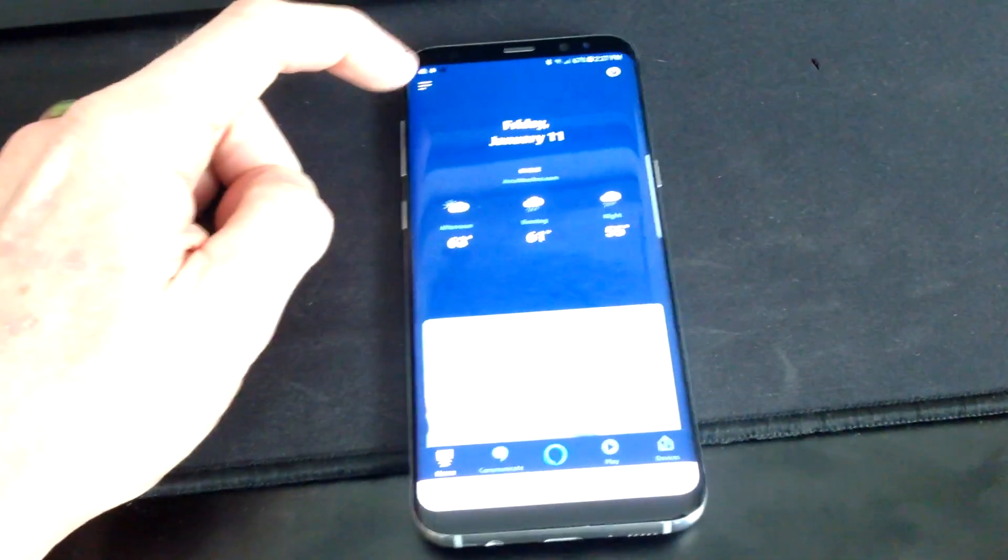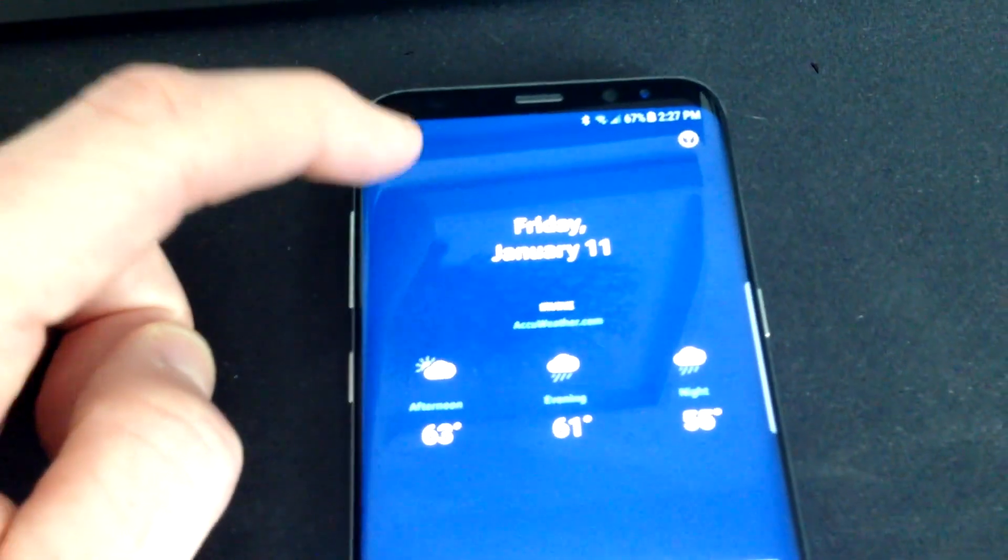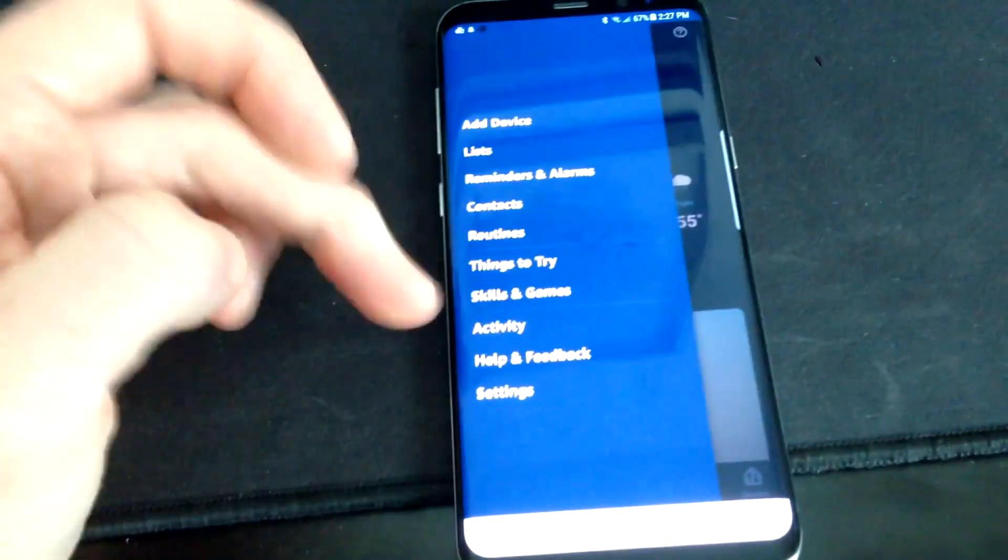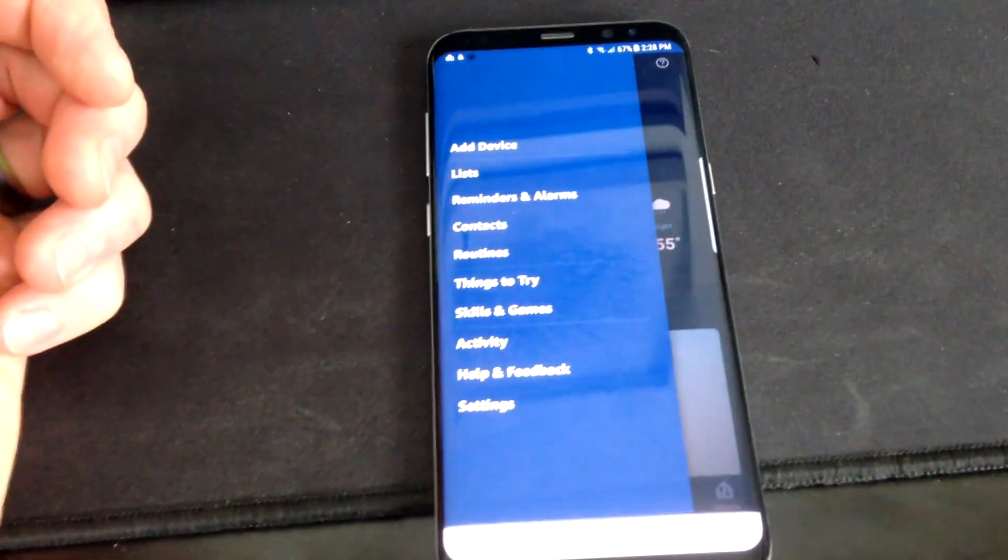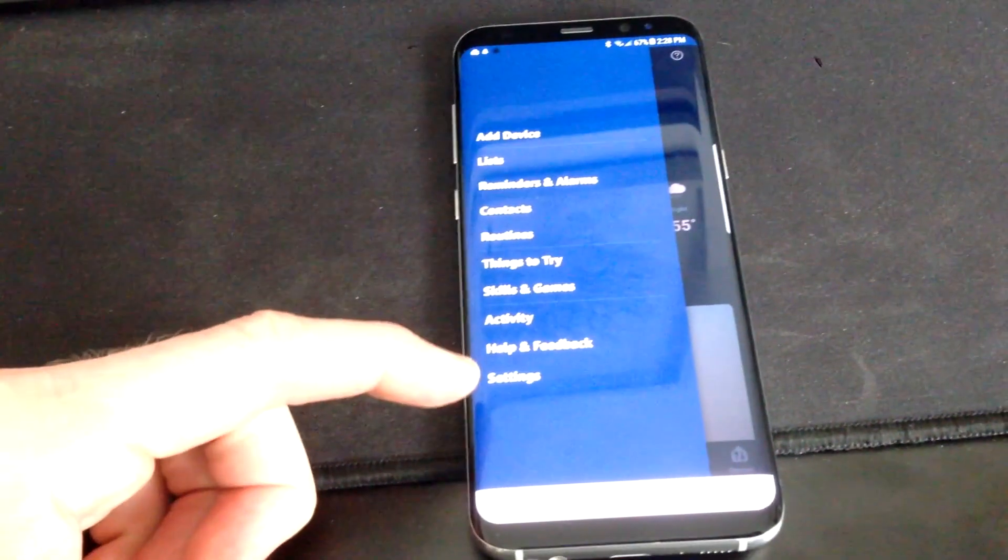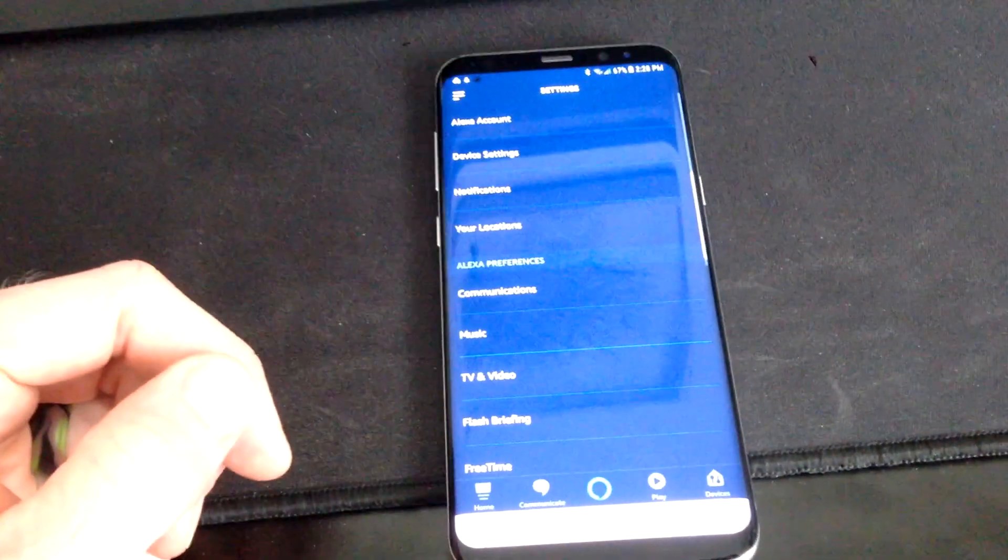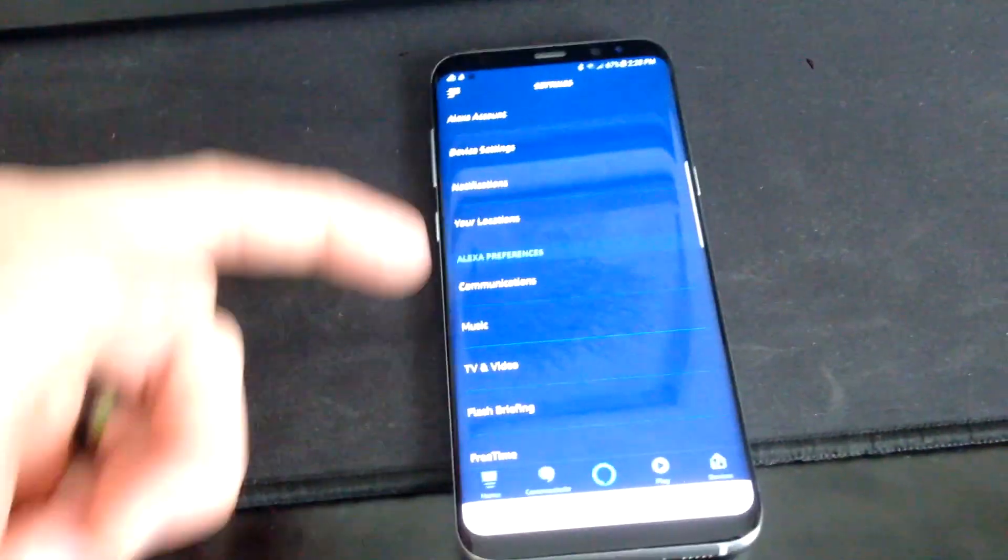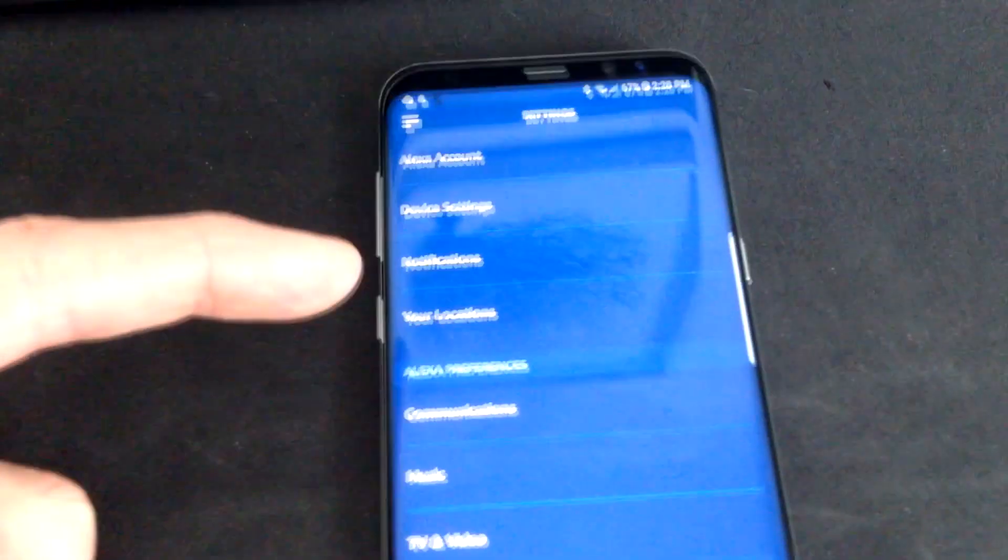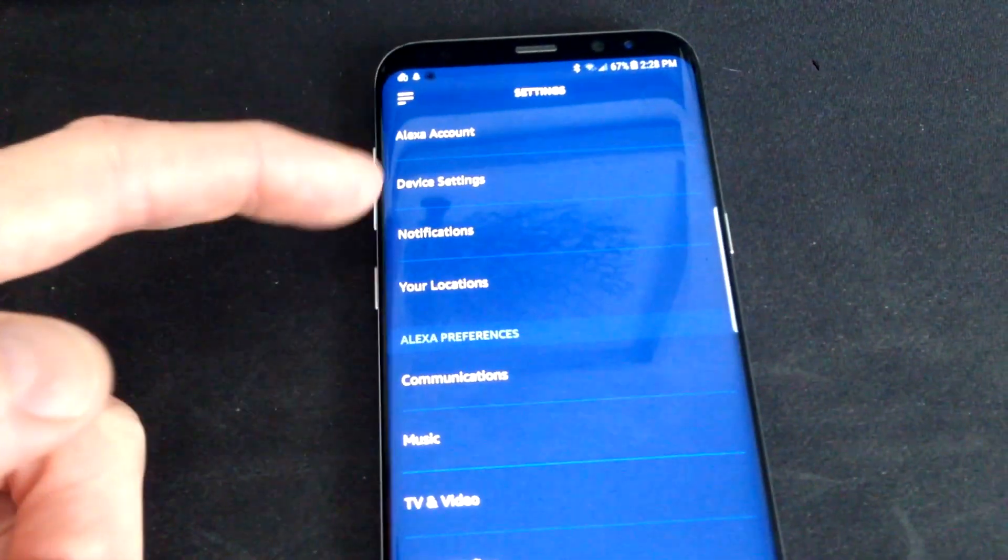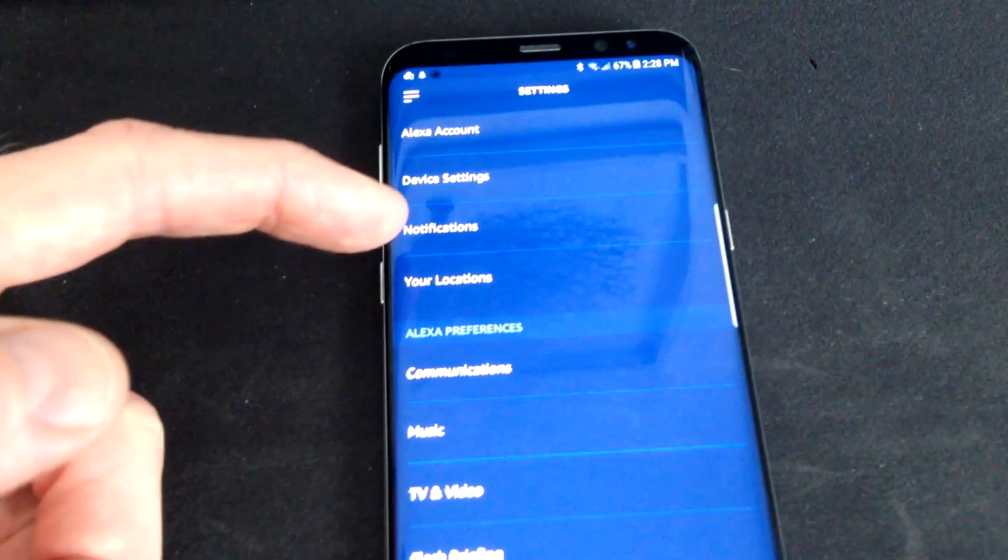So what you do is you come up here to this little icon right up here on the top. Go ahead and hit that. And this will give you a little list menu right here. What you want to do is come down here to the very bottom one, Settings, tap that one here, and now you have your list right here. The third one down from the top is Notifications, right where my finger is. Go ahead and hit Notifications.